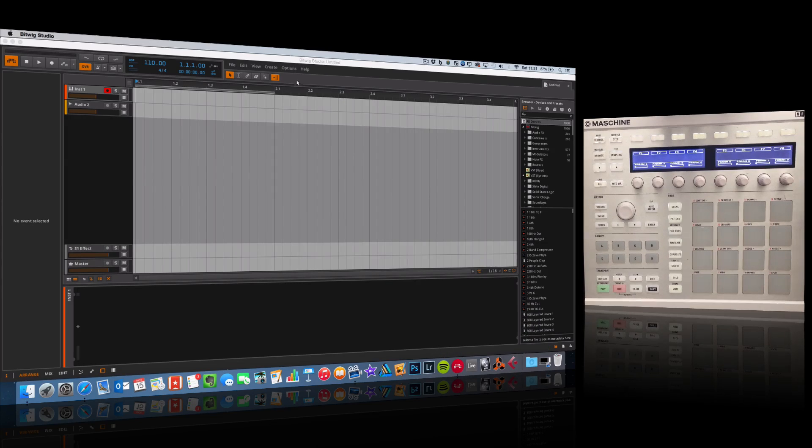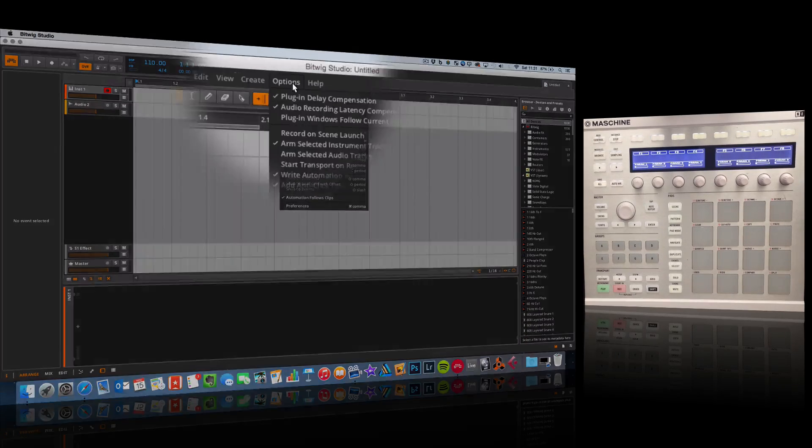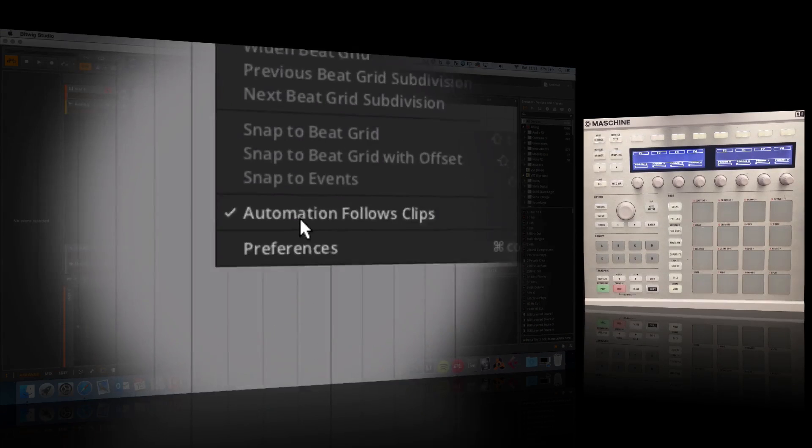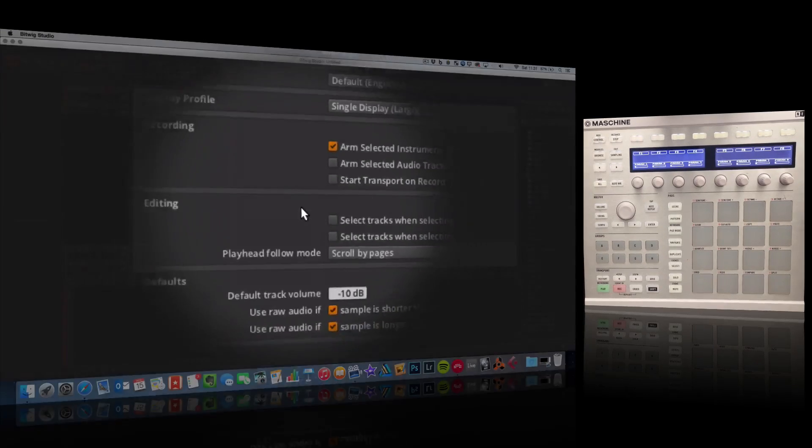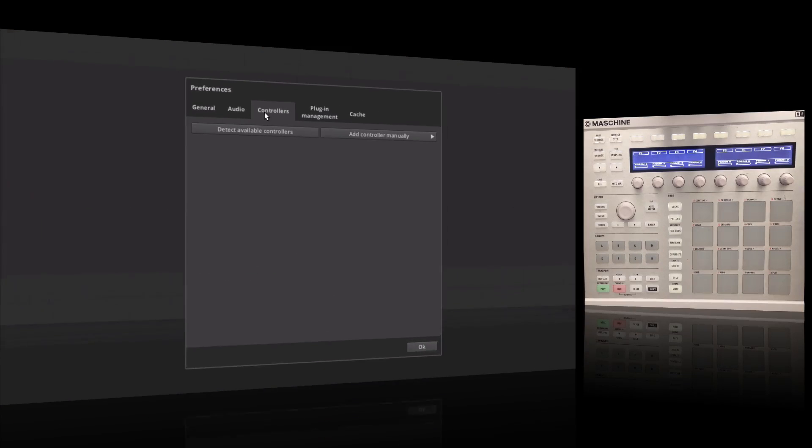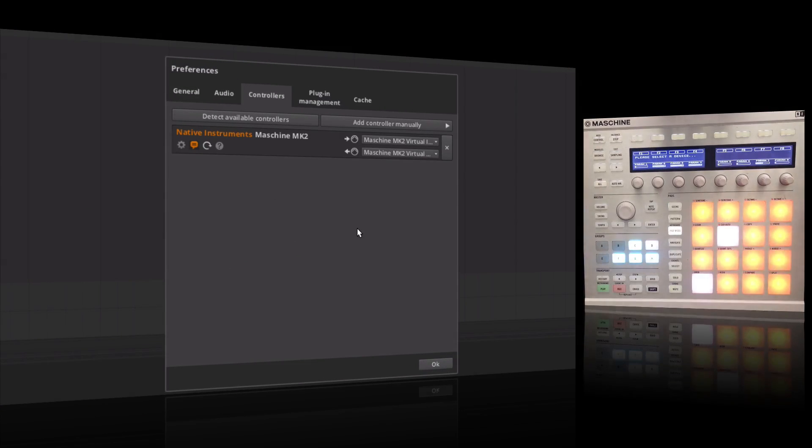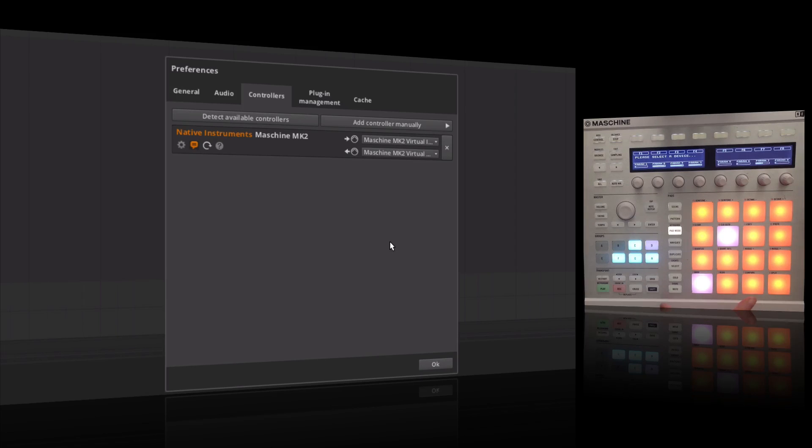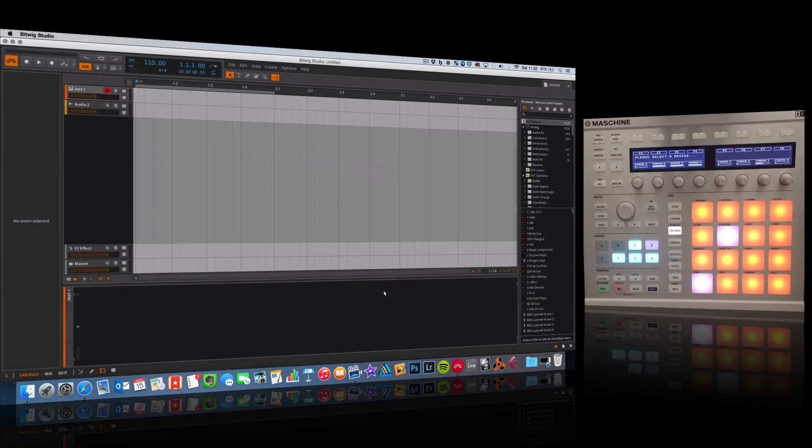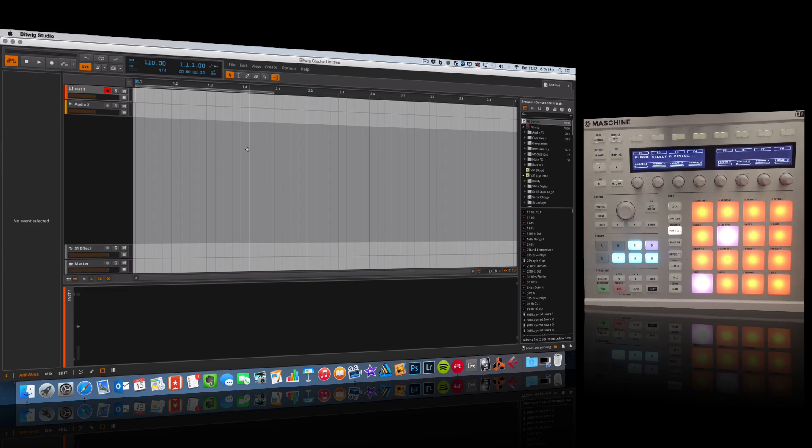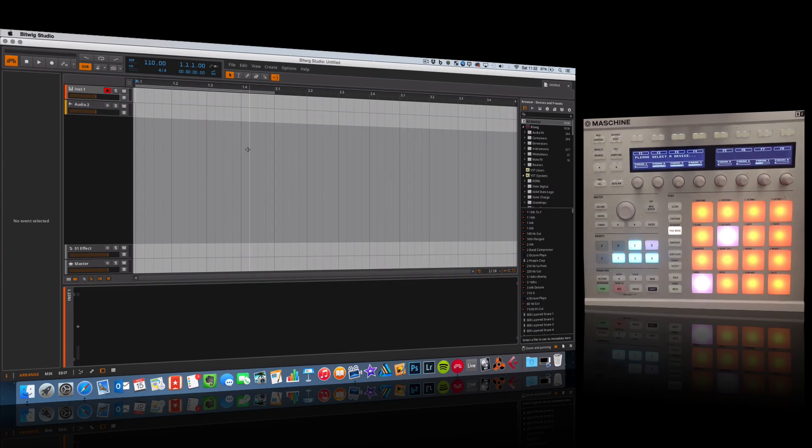Now the other thing we need to do inside Bitwig is come to Options, come down to Preferences, and then go to Controllers. I'm going to detect available controllers. You can see that it's picked up Maschine, everything's come alive over here. So what we have now is the ability to remote control Bitwig and do a whole load of things to really enhance your workflow.